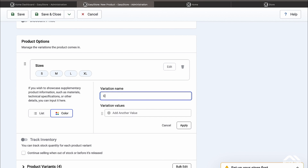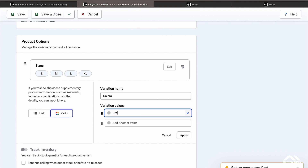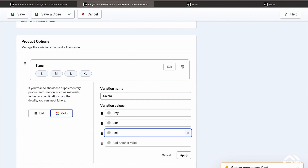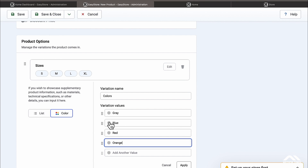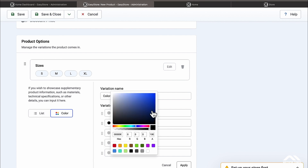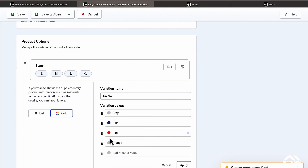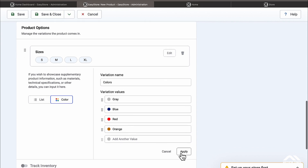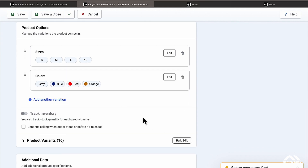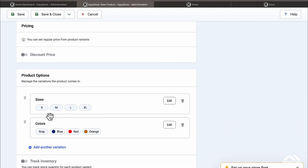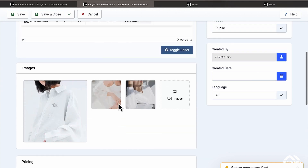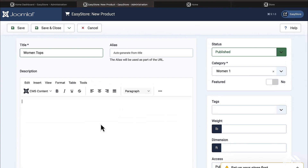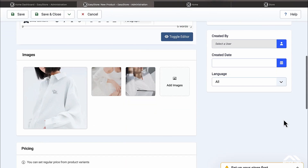Now let's add another option for colors. I'm going to call this one Colors — Gray, Blue, Red, and Orange. To change the colors for these I'll click on each one and pick the matching color: Blue, Red, Gray, and Orange. Click Apply. I can also add a description here. I don't have any tags or weight, so I'll click Save.